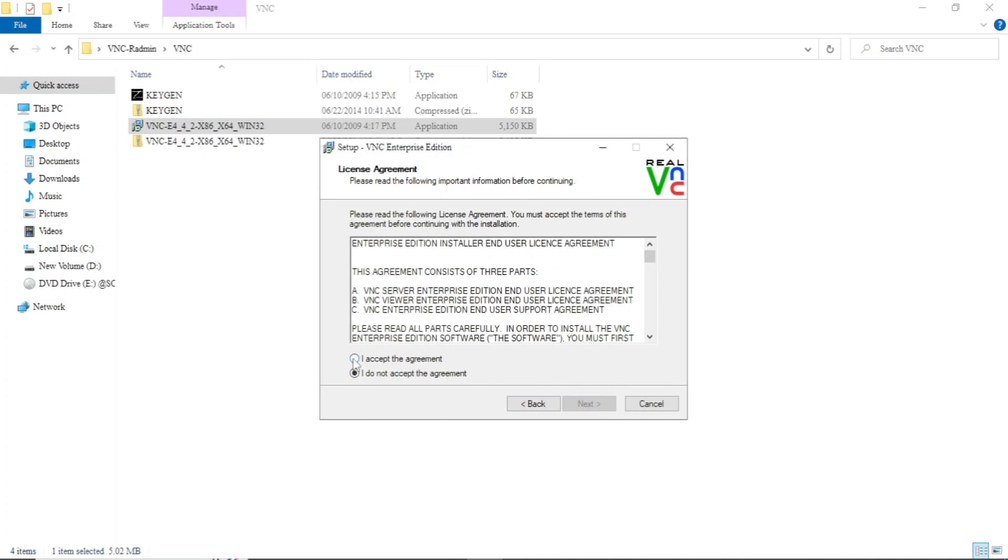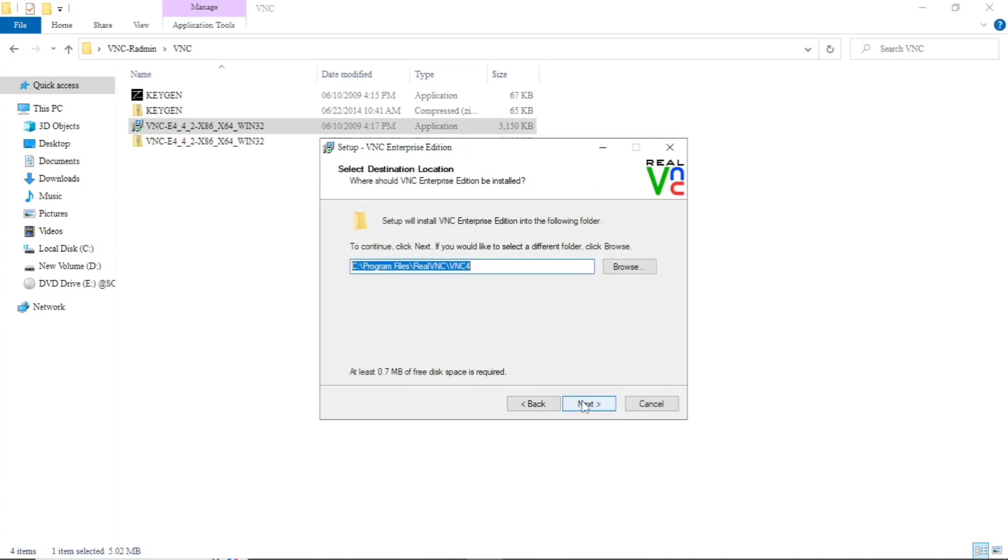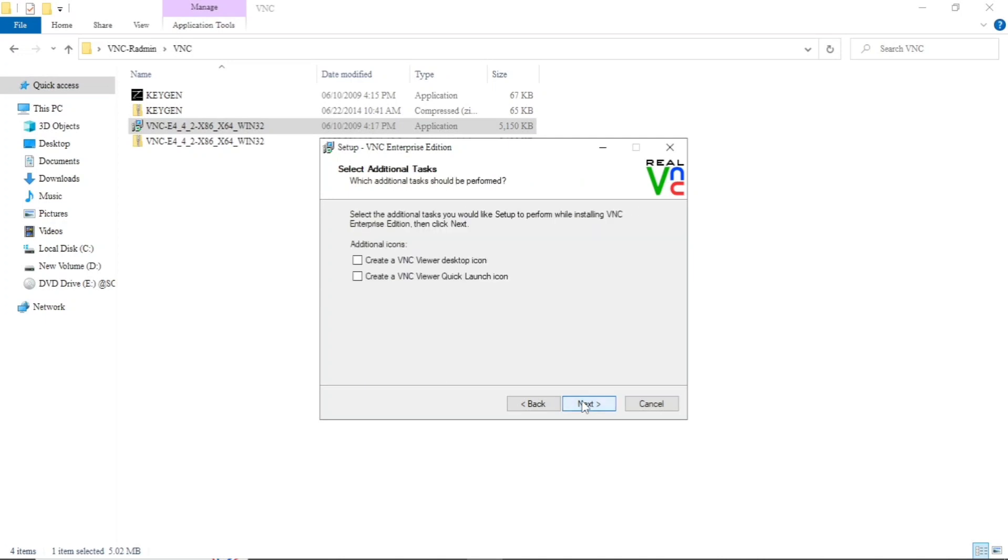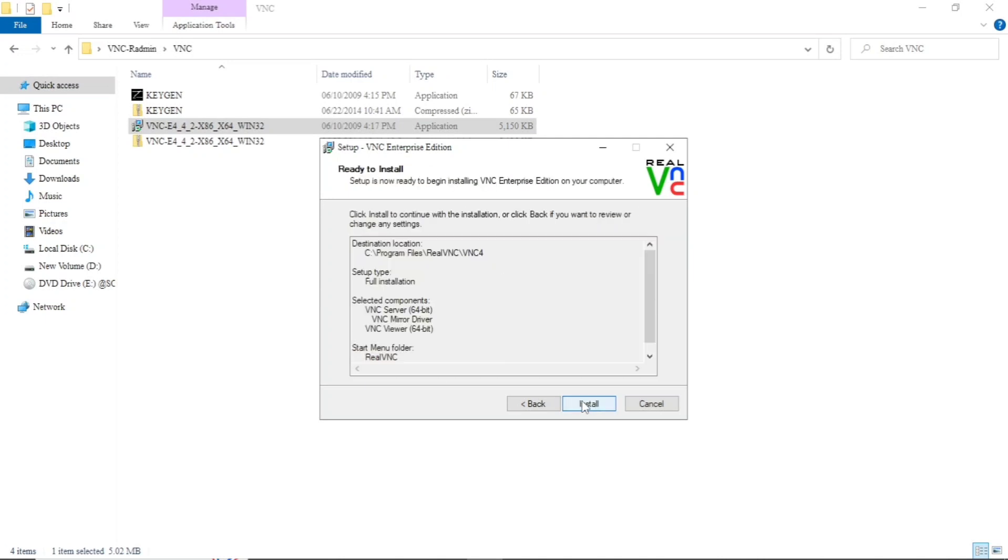After this, click on 'I accept the agreement' and next. Just continue and press on install.